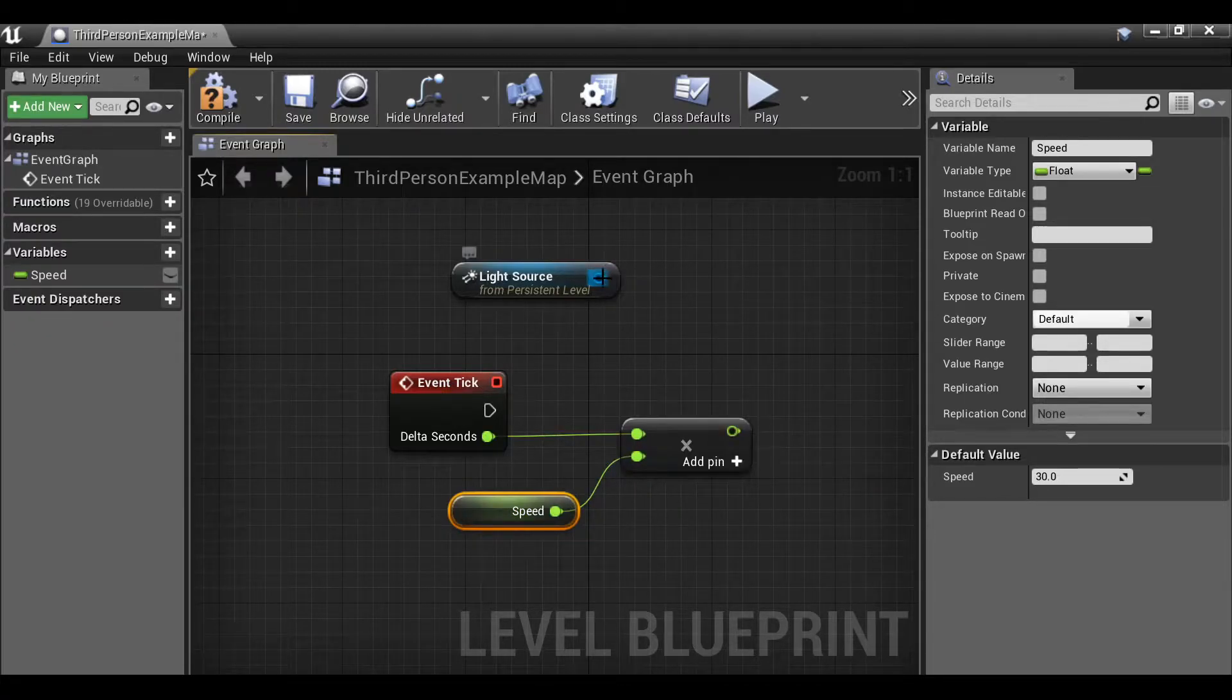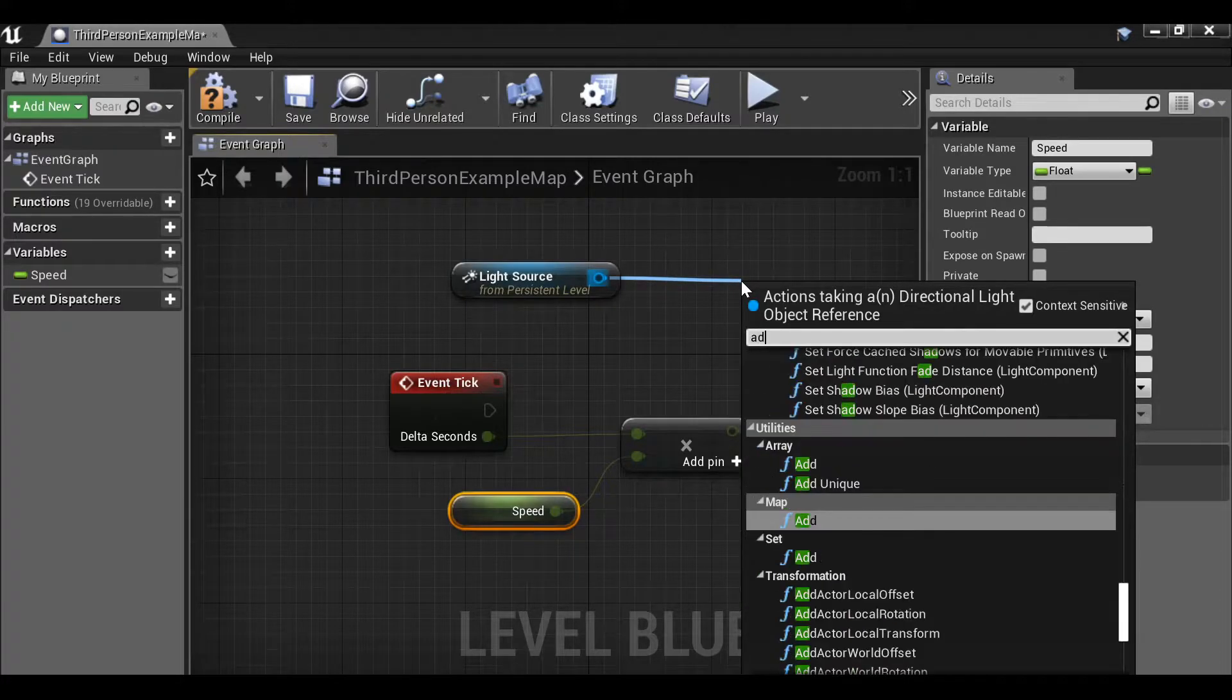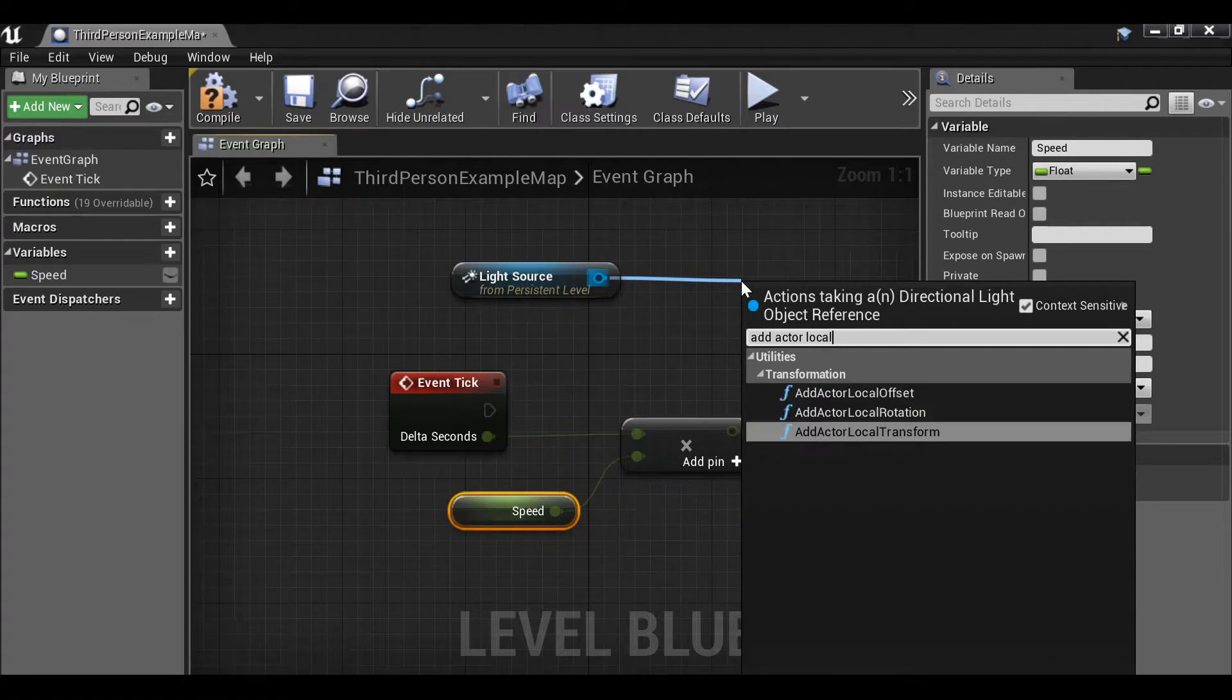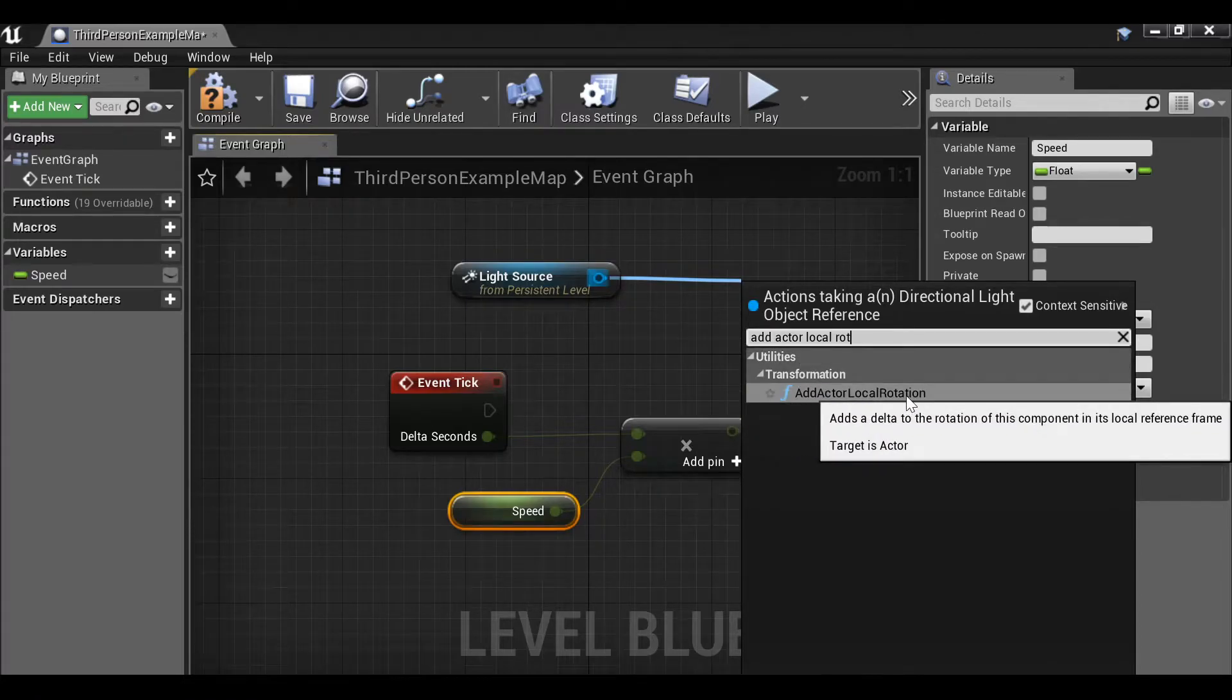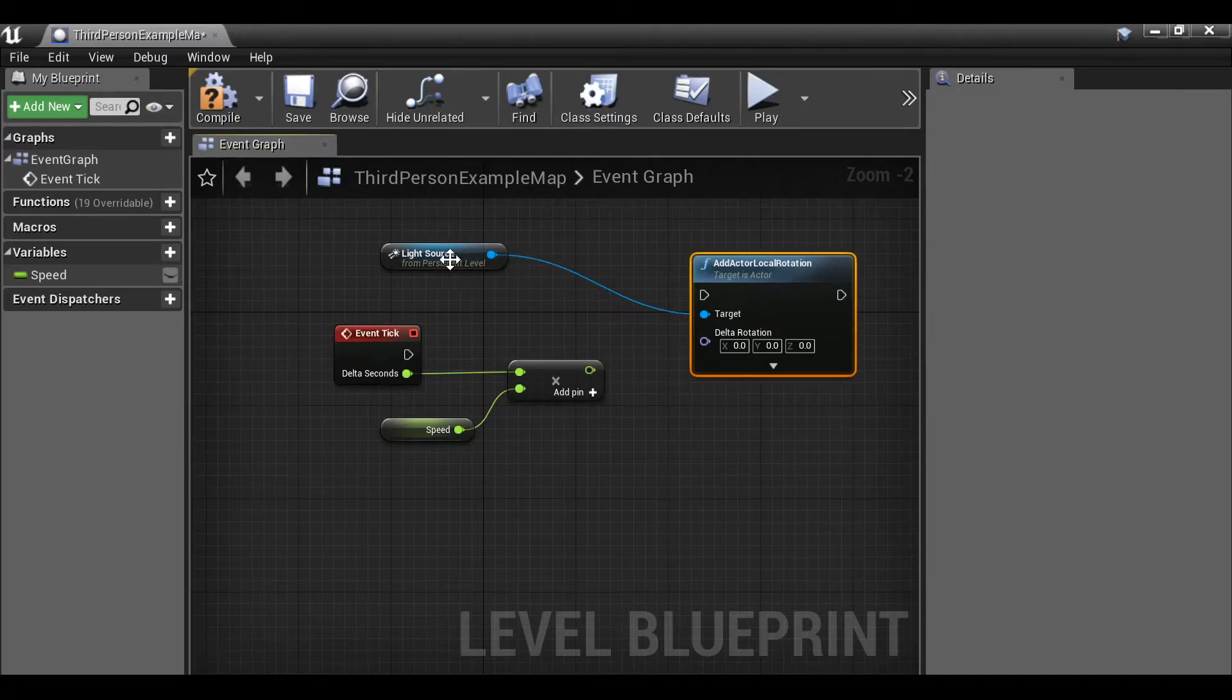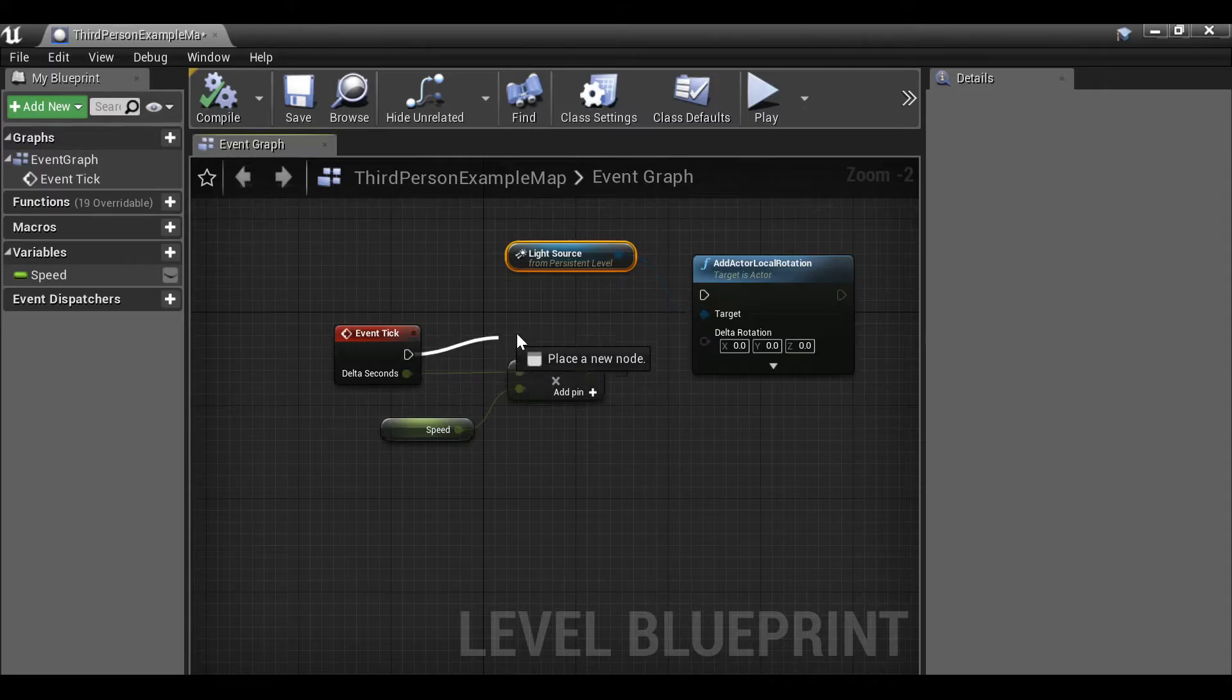Then from the light source we can drag this out and then we want to add actor local rotation. This one here. Let's connect this up.